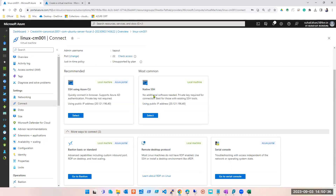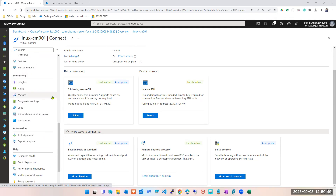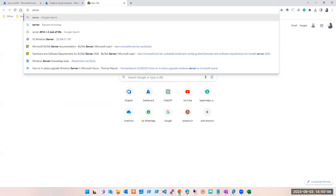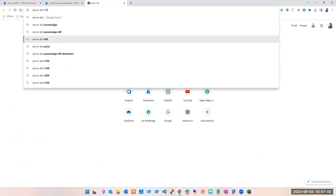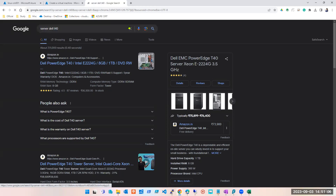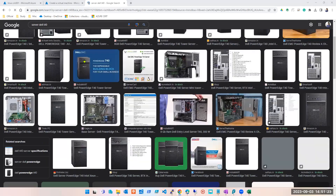So we checked SSH, we checked Remote Desktop. We are going to look at serial console now. Serial console — if you remember, I showed you one server. If this is a server kept in a rack, not all the time will someone come here and deal with this server directly. They will do it remotely using the IP address.